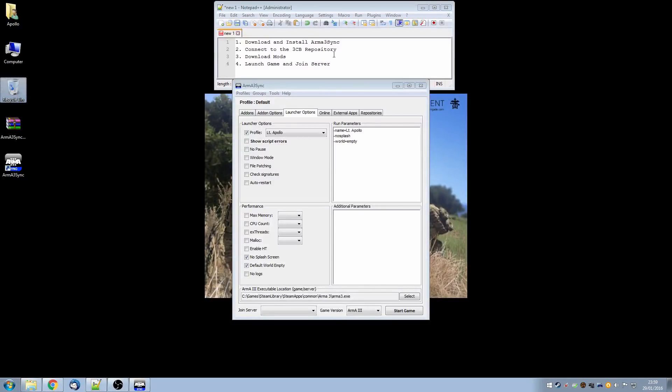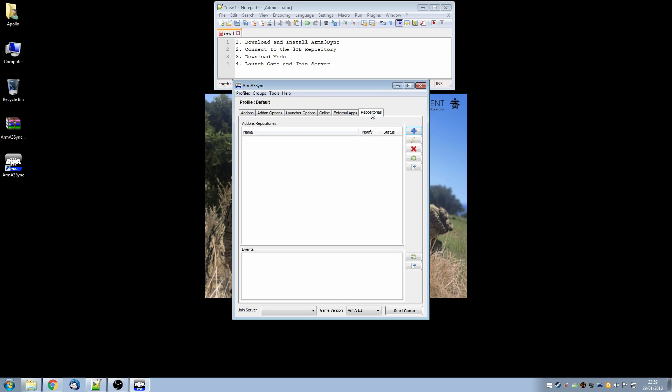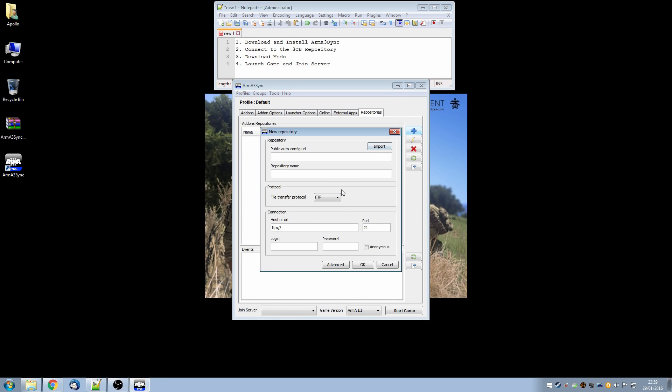Okay so we're now up to stage 2 connecting to the 3CB repository. This is a list of all the mods that you will need to join one of the 3 Commander Brigade servers. So we go to in Arma3Sync the repositories tab. Currently we don't have any add-on repositories so we click the plus button to add one and we type in http://repo.3commanderbrigade.com/autoconfigure.